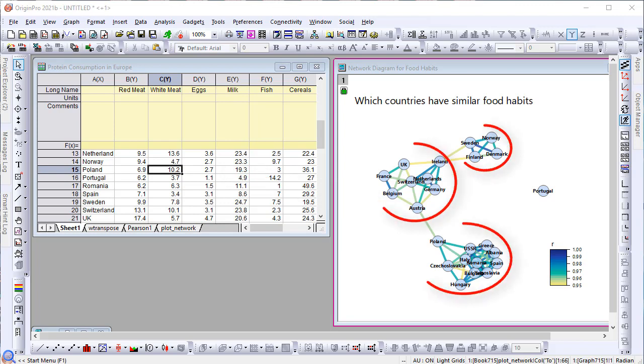From the graph, we can see the food inclination of these countries are clustered into three groups. Portugal did not have any relationship with the others.